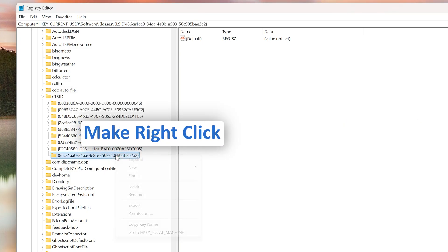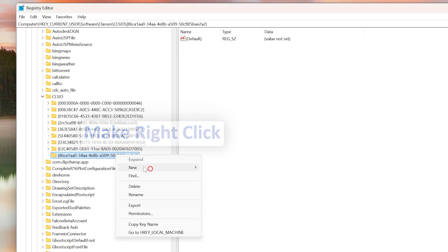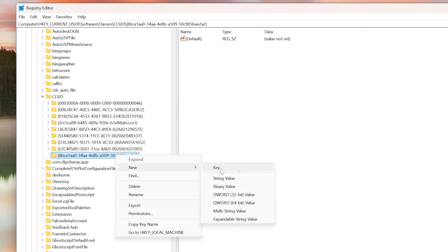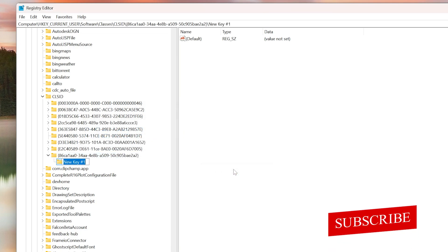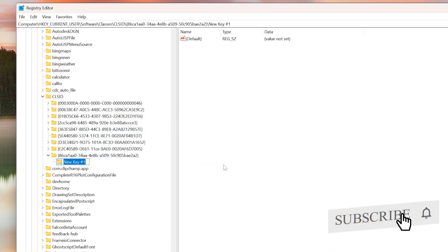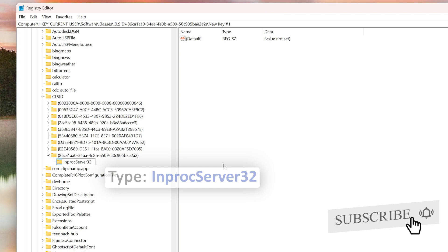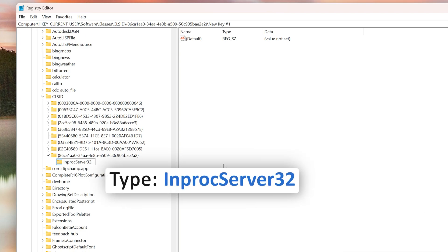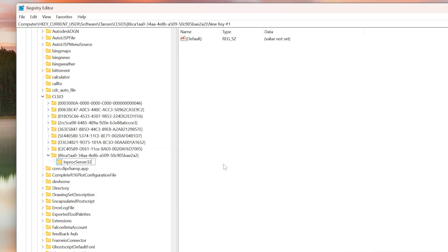Now again, you need to make another right-click, then go to New and Key. This will create another folder. Here you need to type the following, which is InProcServer32, and let's hit enter.